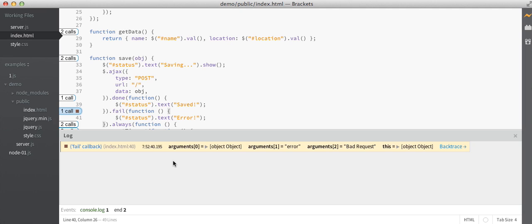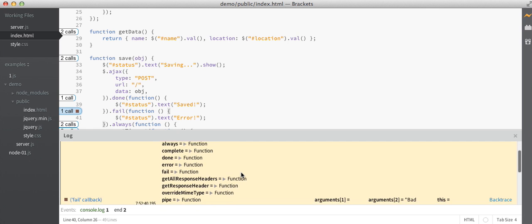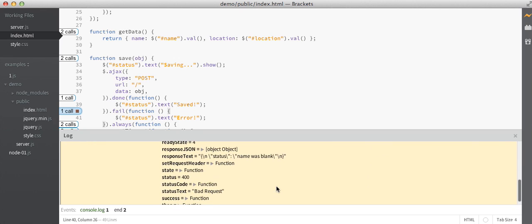So now I can inspect all the arguments that were passed to the failure callback, even though I hadn't given them names ahead of time, and find out that the first argument looks kind of like a response object. And if I scroll down, I'll see that the response text parameter looks like a JSON object saying that the name was blank, and that the HTTP status code was 400 for bad request.